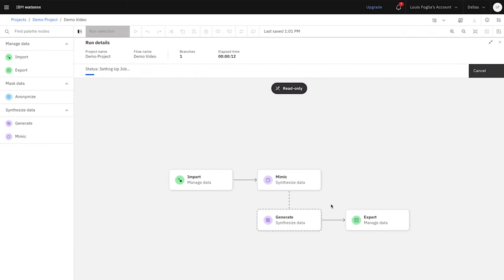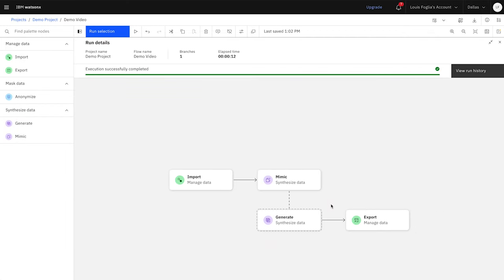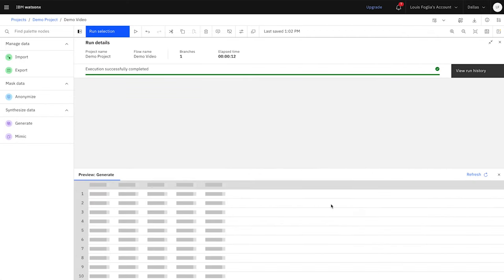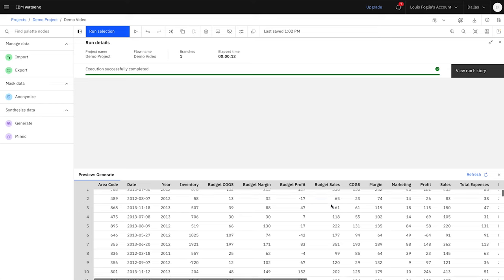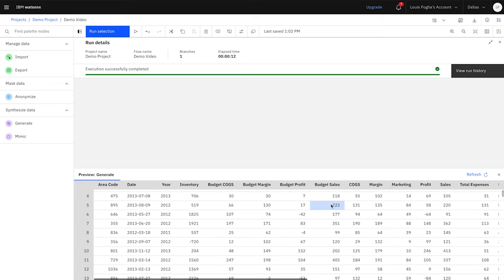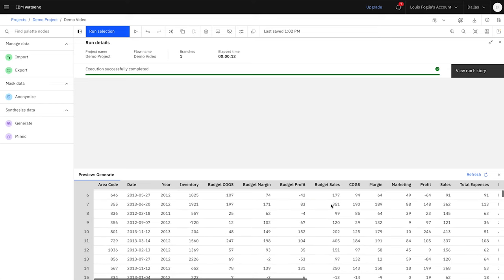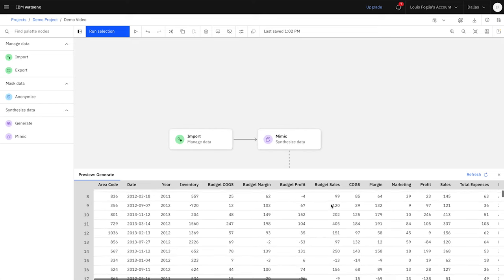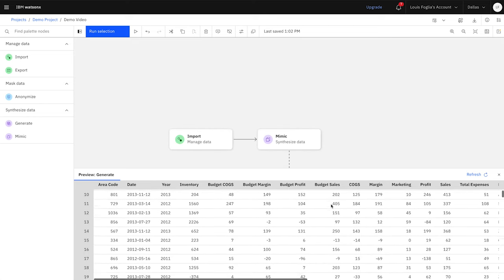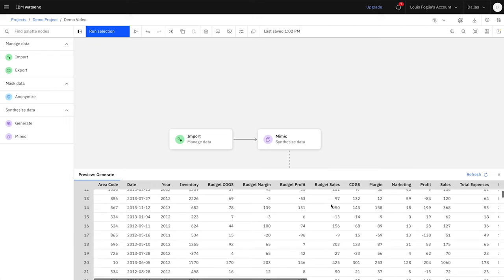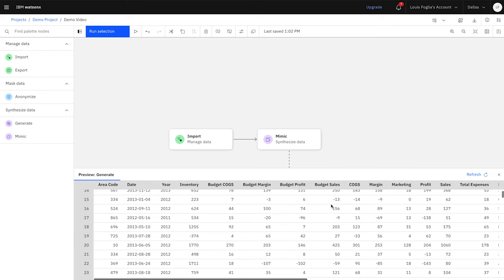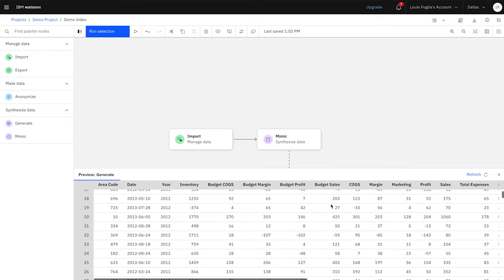WatsonX.ai takes it from there, automatically learning your data's distributions and relationships. In short order, it creates a robust synthetic data set that reflects your original training data.